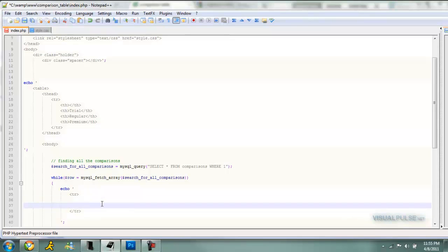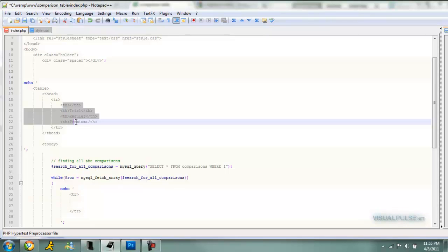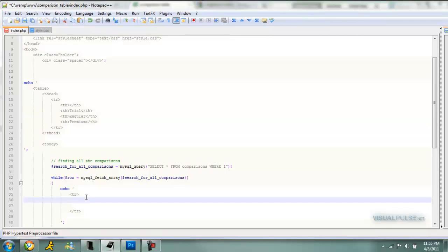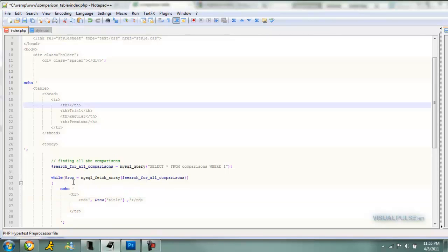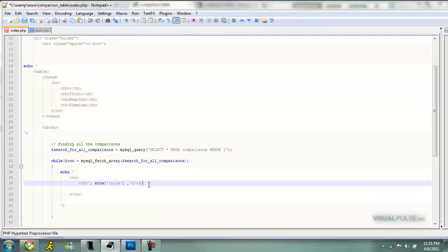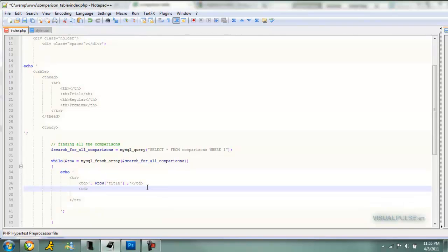Then we're going to want to echo our TR, our table row, and close that off. Then we're going to add four TDs in there to match our four things up here. So if you're only comparing two things or four things, make sure these numbers match, otherwise your table will be messed up. So we're going to make four TDs. Then we're going to put our whatever's in our database. So row and then you can have whatever your column name. The title of your comparison is going to go on this first one. That's why I said to leave this one blank to match up with this one.